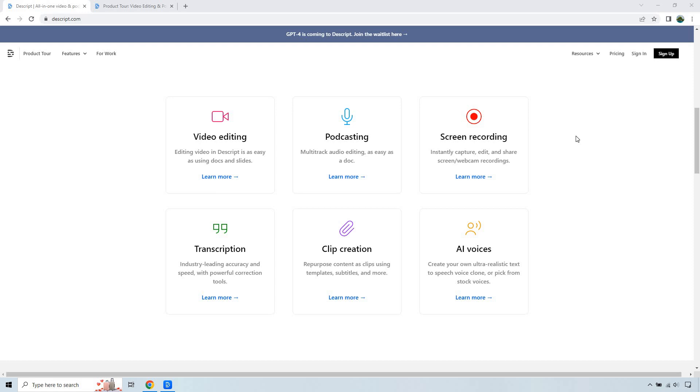Clip creation, repurpose content as clips using templates, subtitles and more. And of course, AI voices, create your own ultra realistic text to speech voice clone or pick from stock voices.